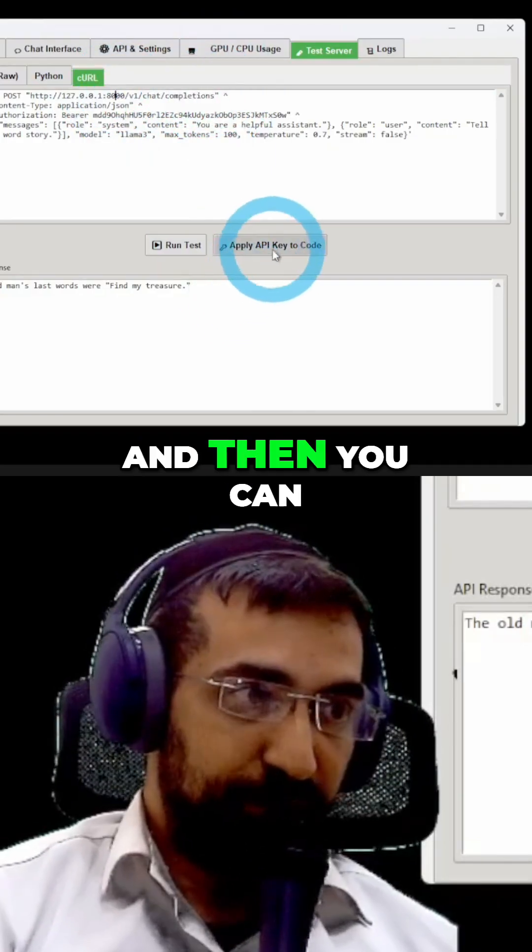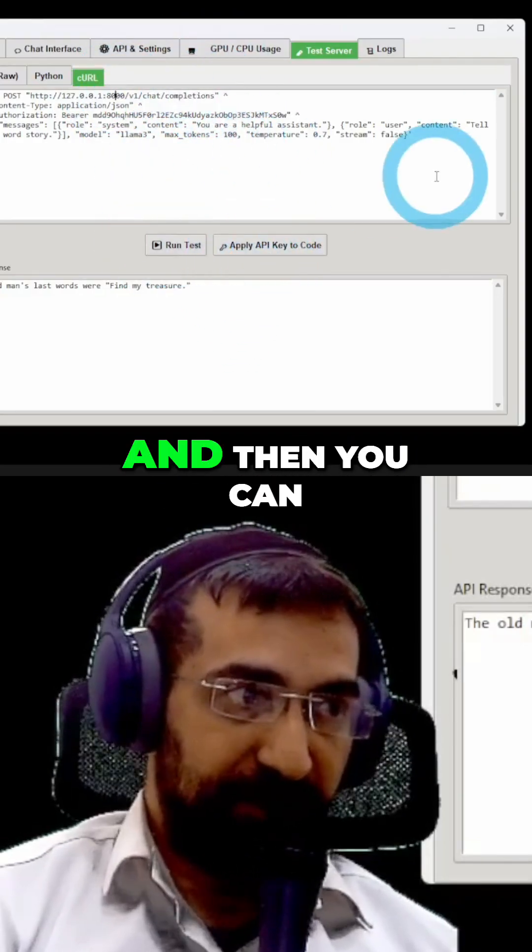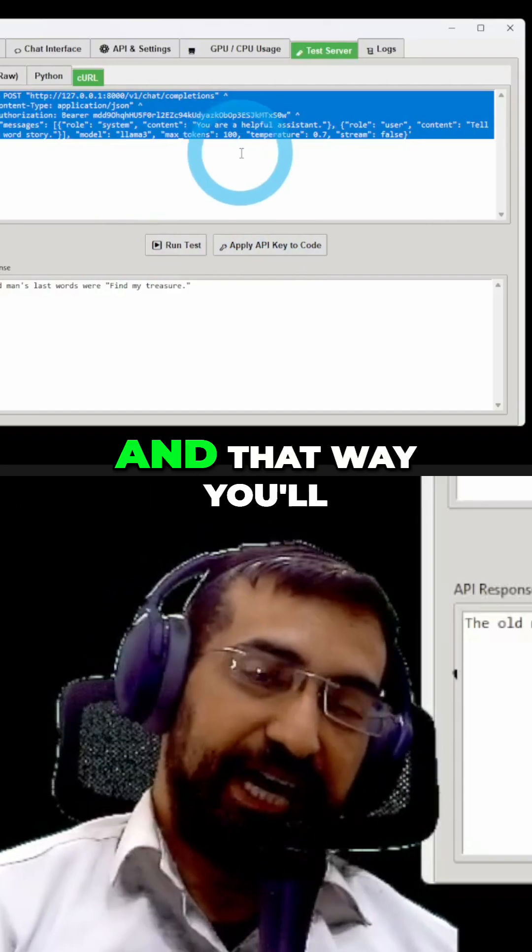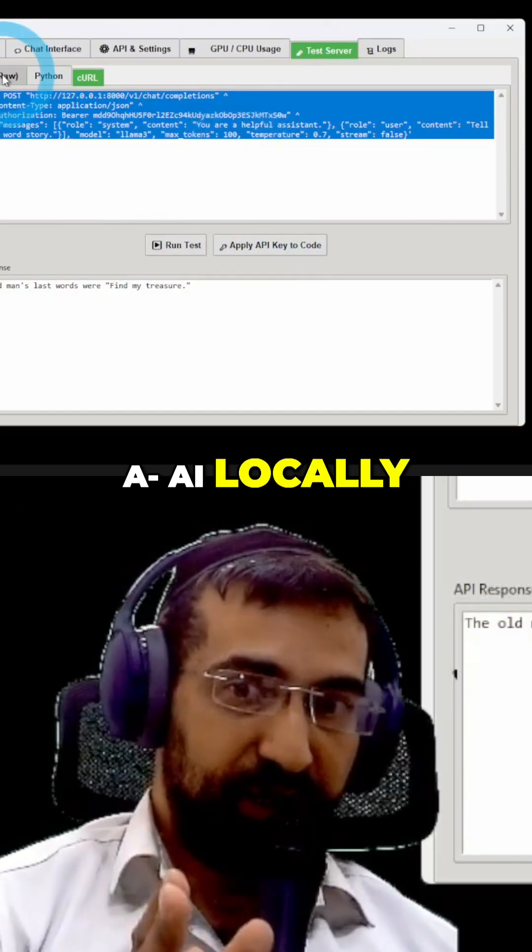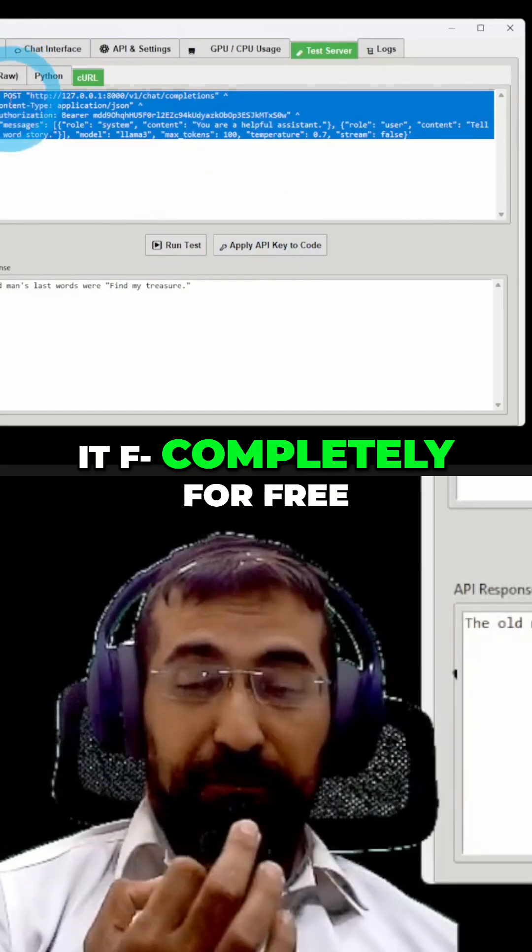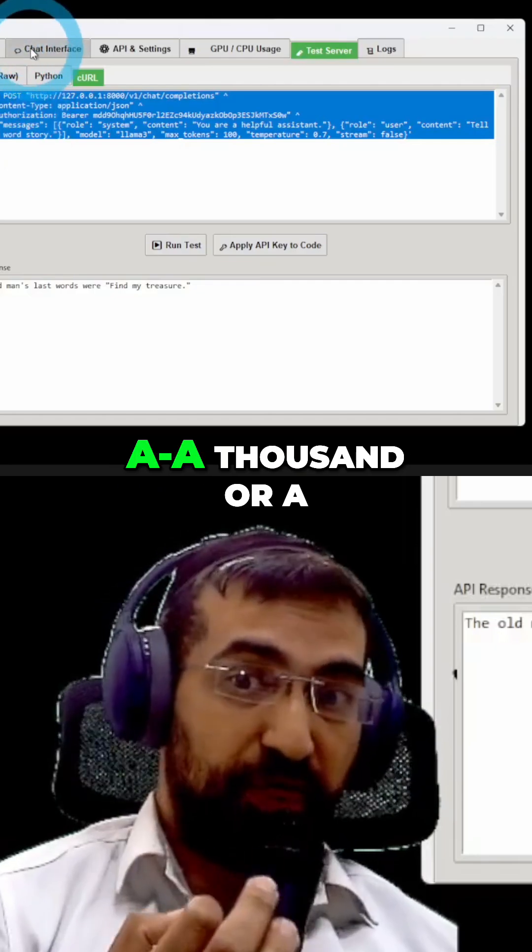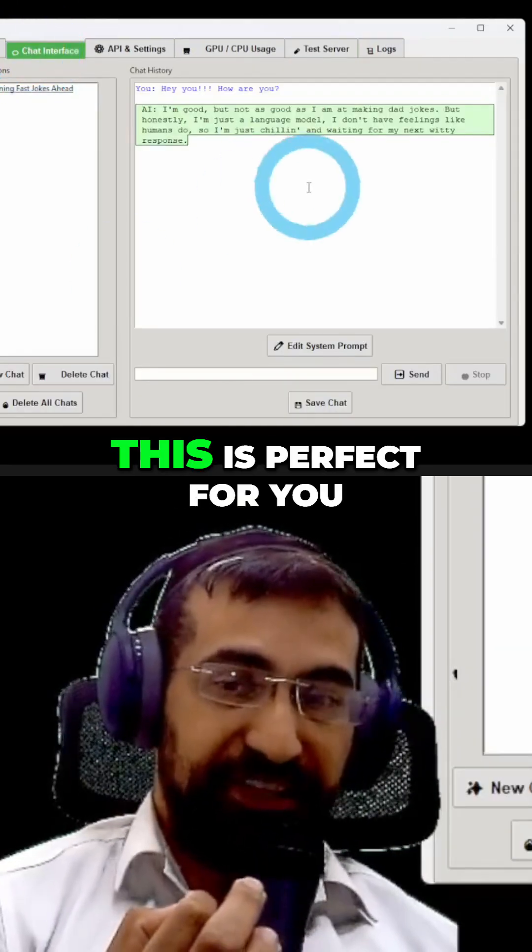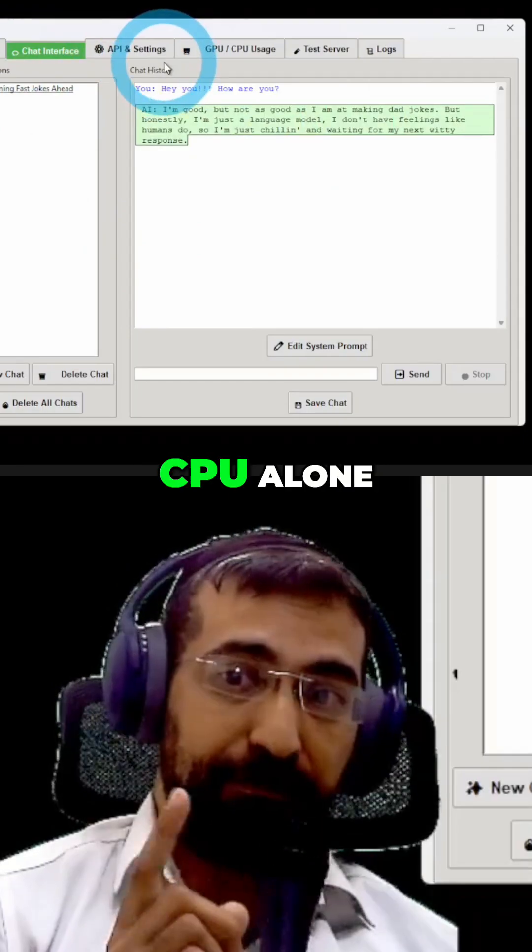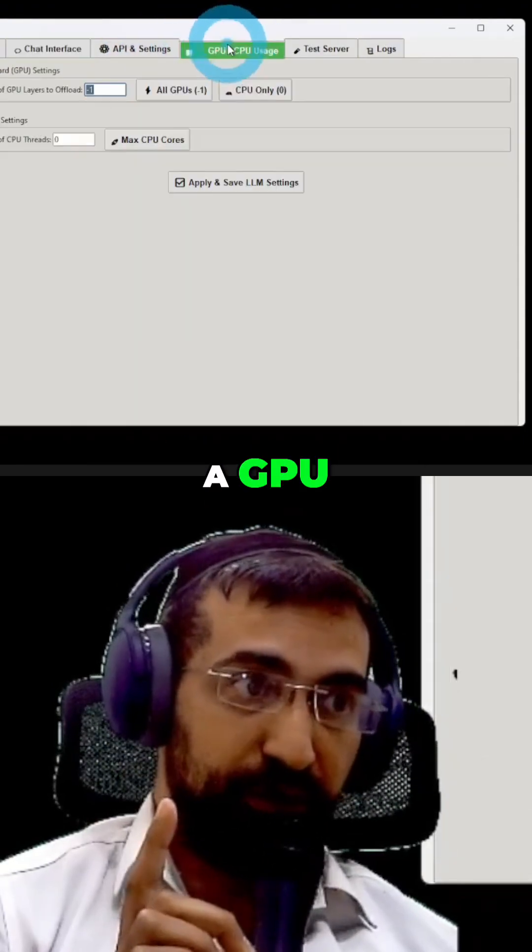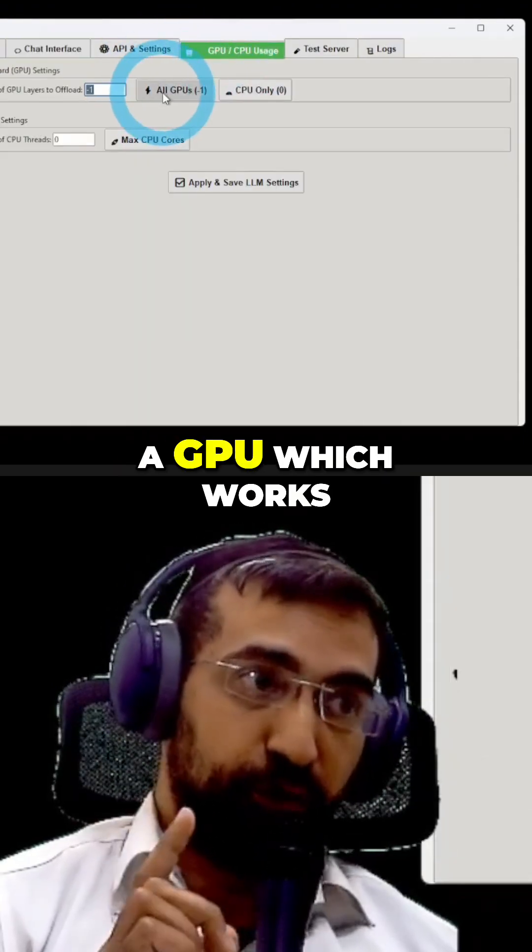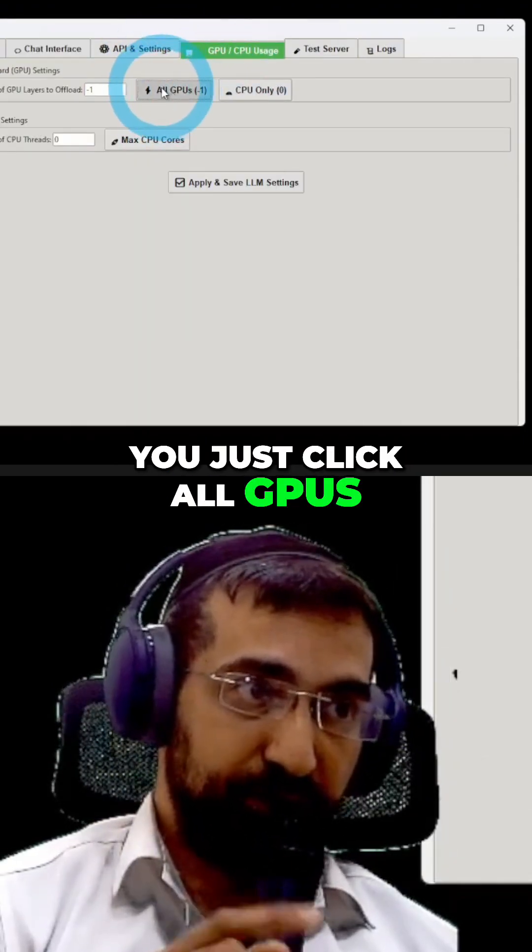And then you can just run tests over here. And then you can add this to your software. And that way, you'll be able to run AI locally, meaning you can do it completely for free. If you have like a thousand or a million things you need done with AI, this is perfect for you. It works on the CPU alone. It doesn't even need a GPU. If you do have a GPU which works, you just click All GPUs.